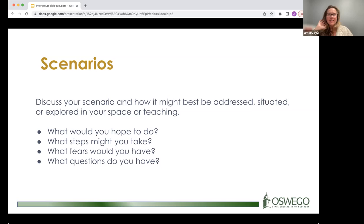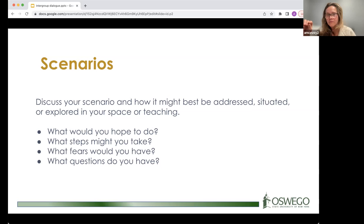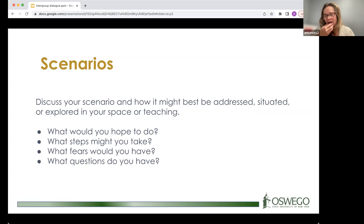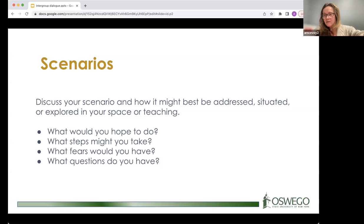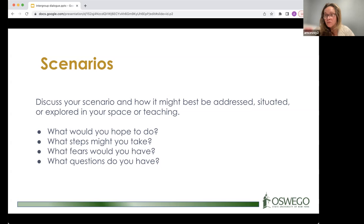Monica shares that they are running an intergroup dialogue training — opening it up to faculty and staff, being pushed out through Mallory Bauer — with a focus on faculty teaching first-year experience and signature courses. In the fall, she'll do a cohort of students and have them participate in training with InterfaithWorks. She invites interested participants to let her know, either for this iteration or the next.